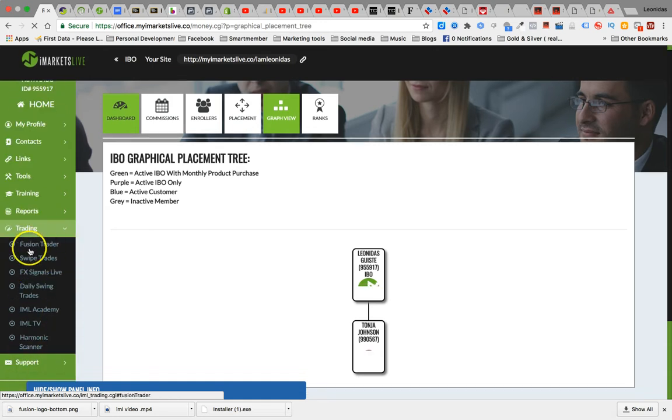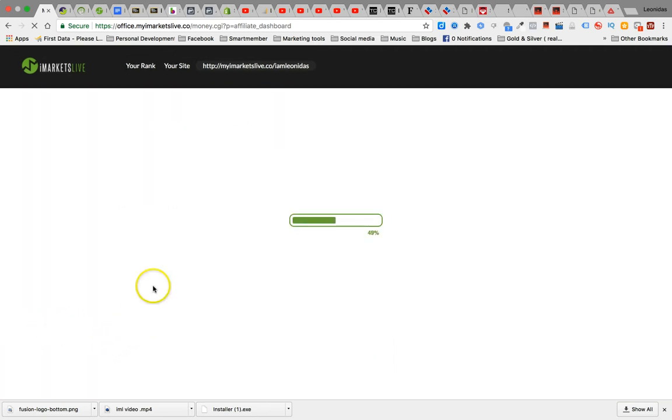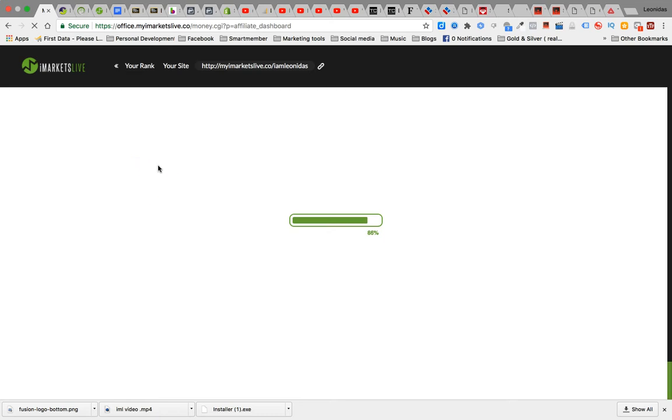So yeah I went ahead and I just bought all the products. The Fusion Trader, the Swipe Traders, the Signals Live, the Daily Swing Trader, the Academy, IMLTV, the Harmonix Scanner. I got all that stuff. I'm still going through the products but it's all good.